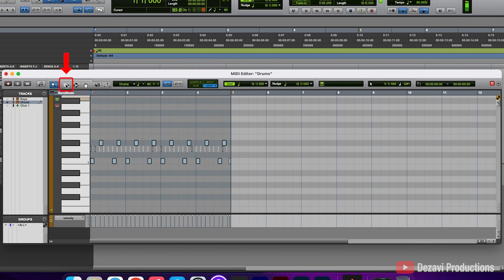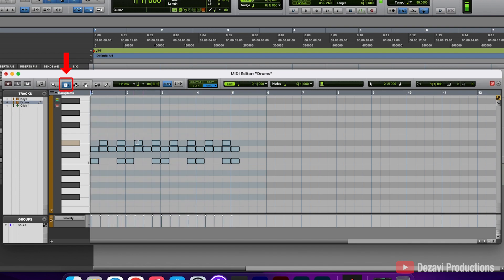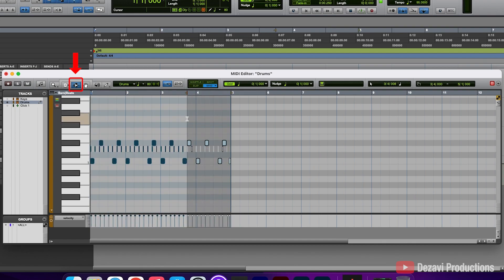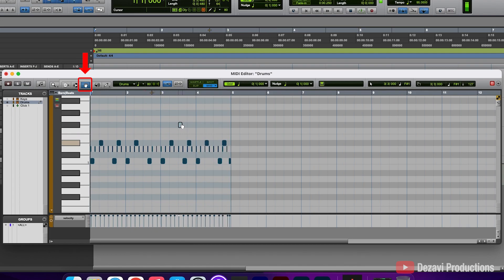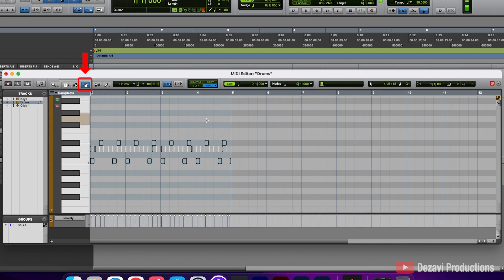Moving on to the right, we have the Trim tool, which allows you to trim your MIDI notes at the end or the beginning. In the middle, we have the Selector tool, which allows you to select parts of your MIDI clip. To the right of this, we have the Grabber tool, which allows you to grab MIDI notes and move them around. You can click and drag to select multiple notes and move them as you wish.